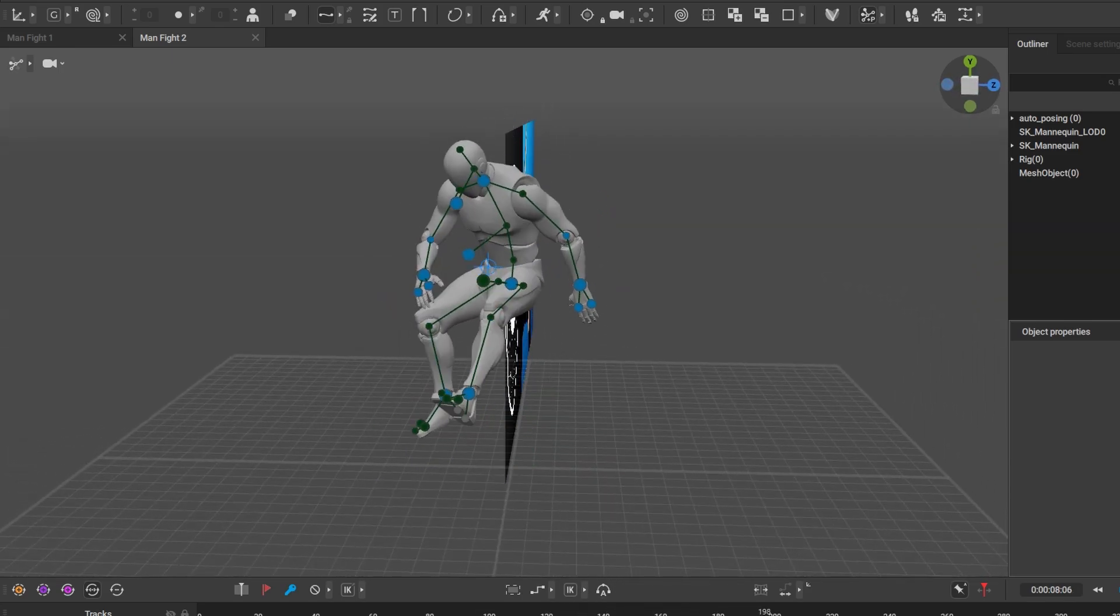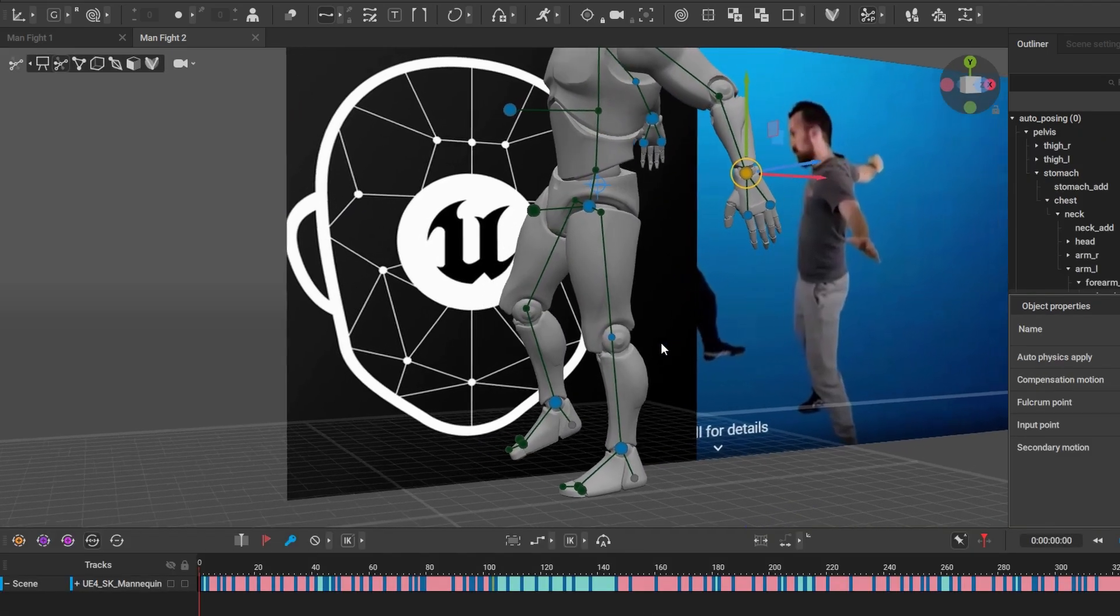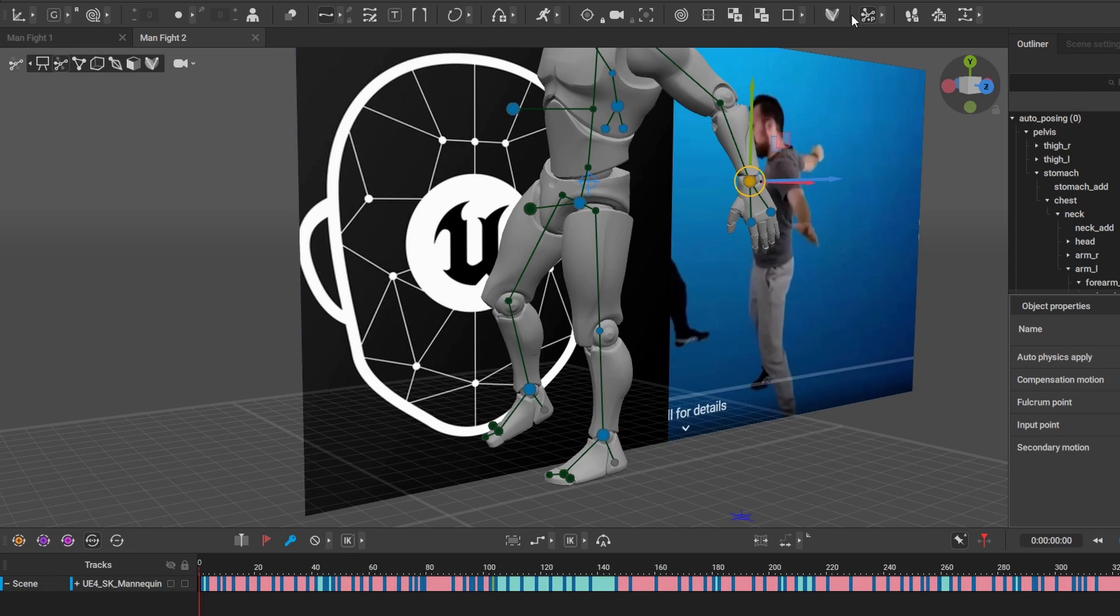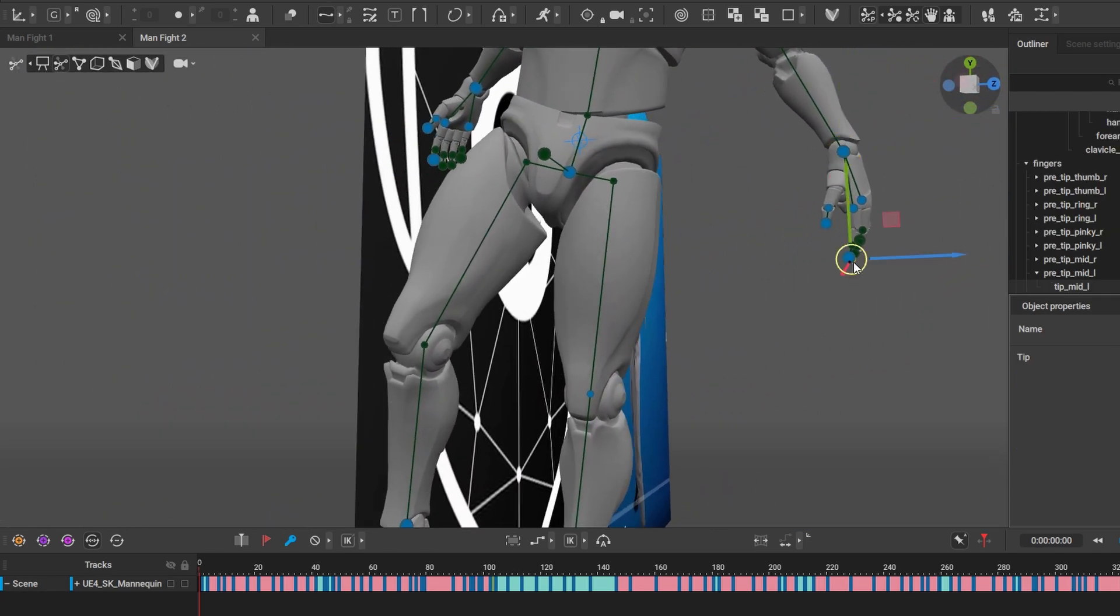To fix this or to close these hands, we need to do it first. So first we go on our auto-posing, we go on hands, and we just close his hand.